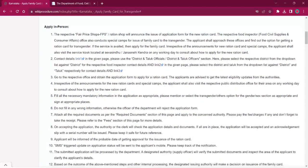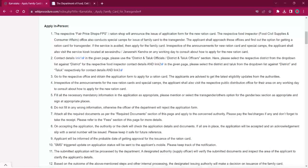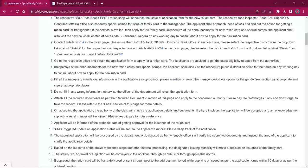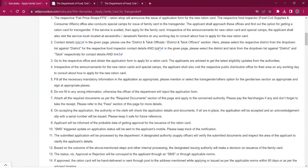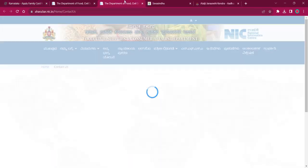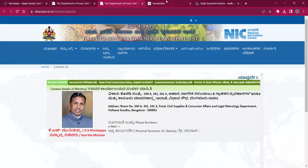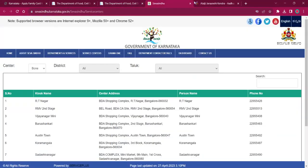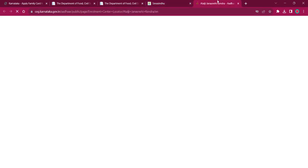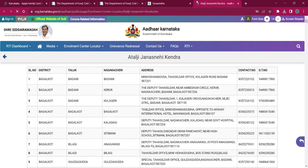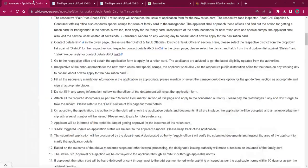For applying in person, the applicant must reach out to the fair price shops or FPS or ration shop which is nearby them or is applicable to their area or taluk. Contact details are given in this link over here, here, and here. You can use these contact details for contacting respective authorities for getting the family card.